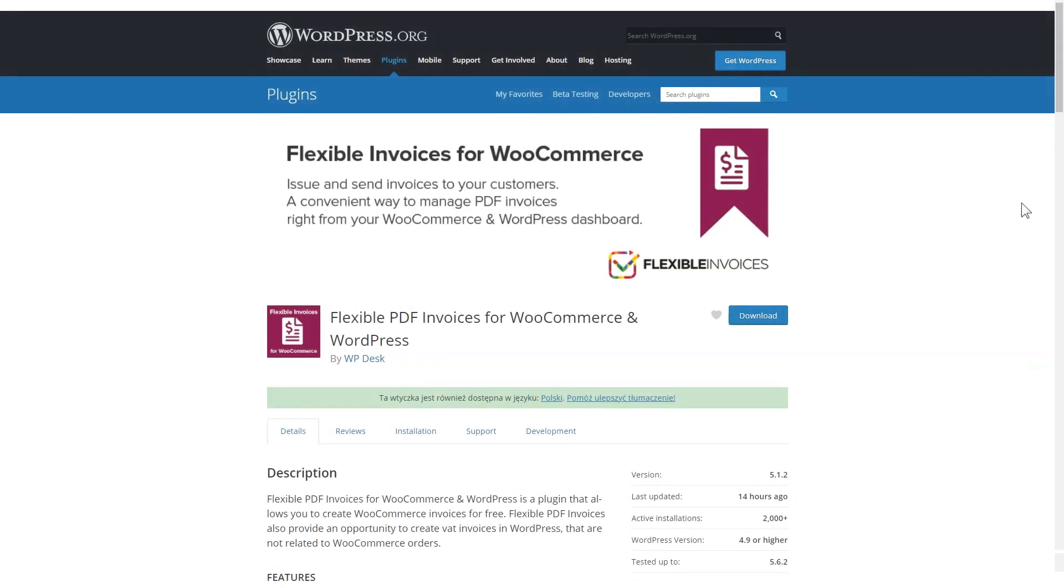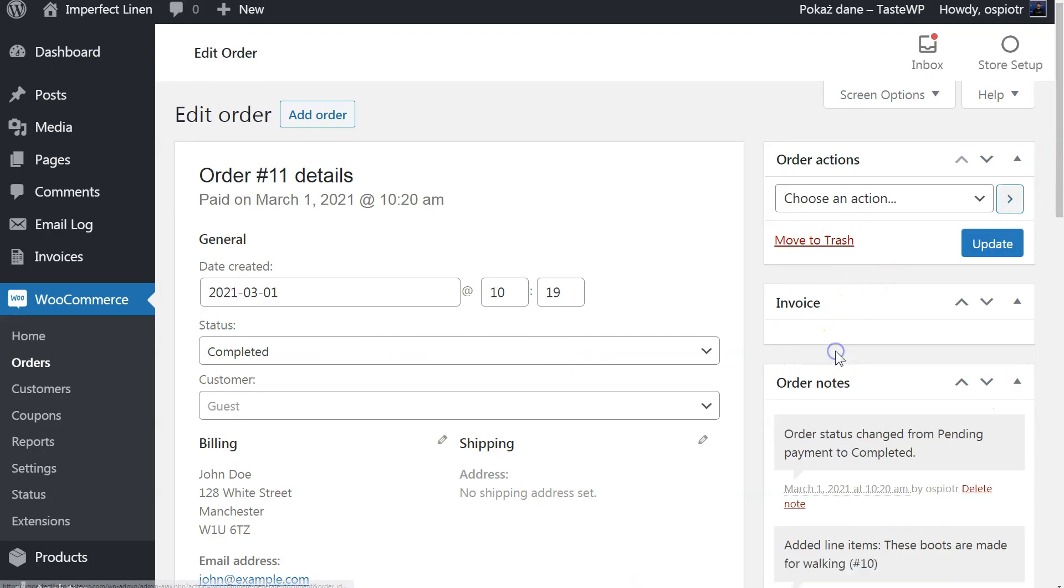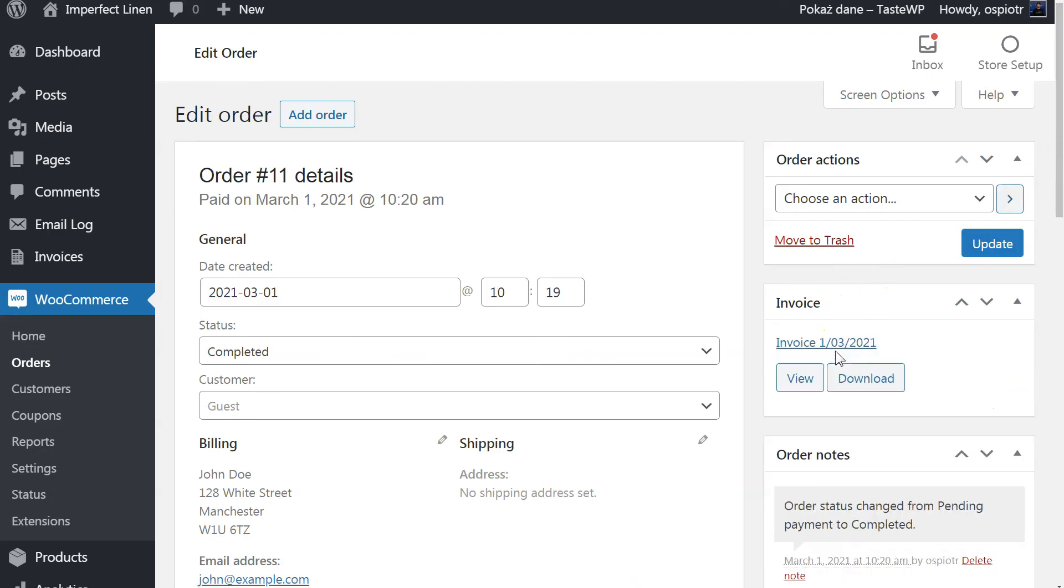In this video, you will learn how to generate PDF invoices in your WooCommerce shop with one click. Using Flexible Invoices plugin, you can quickly issue PDF invoices for WooCommerce orders.